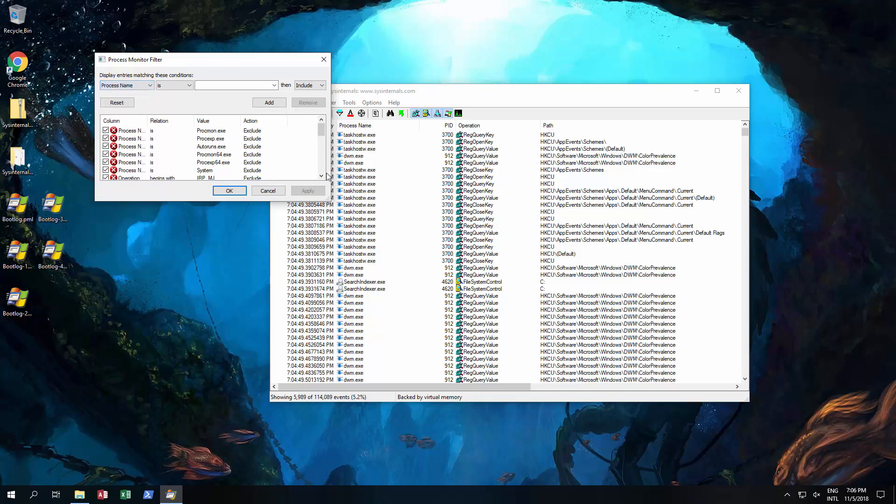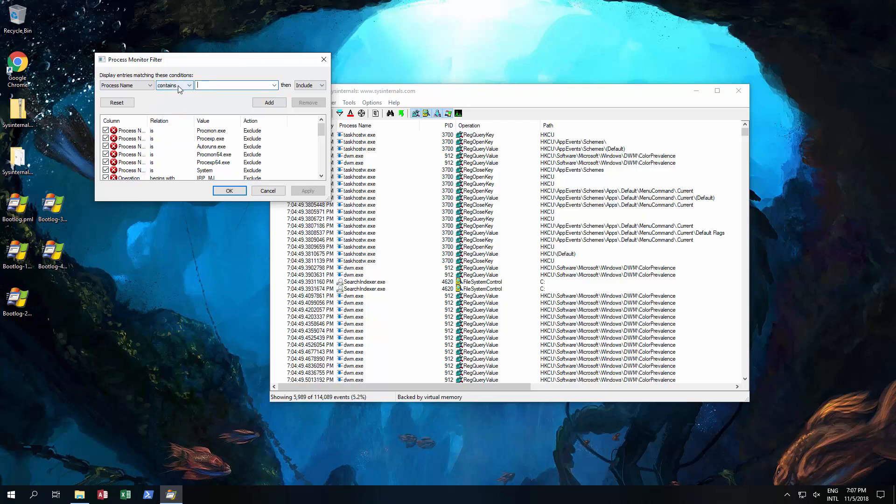As you can see it shows time, process name, process ID, operation, path. You can add a few more and I'm gonna put process name contains because I want to make it as broad as possible.